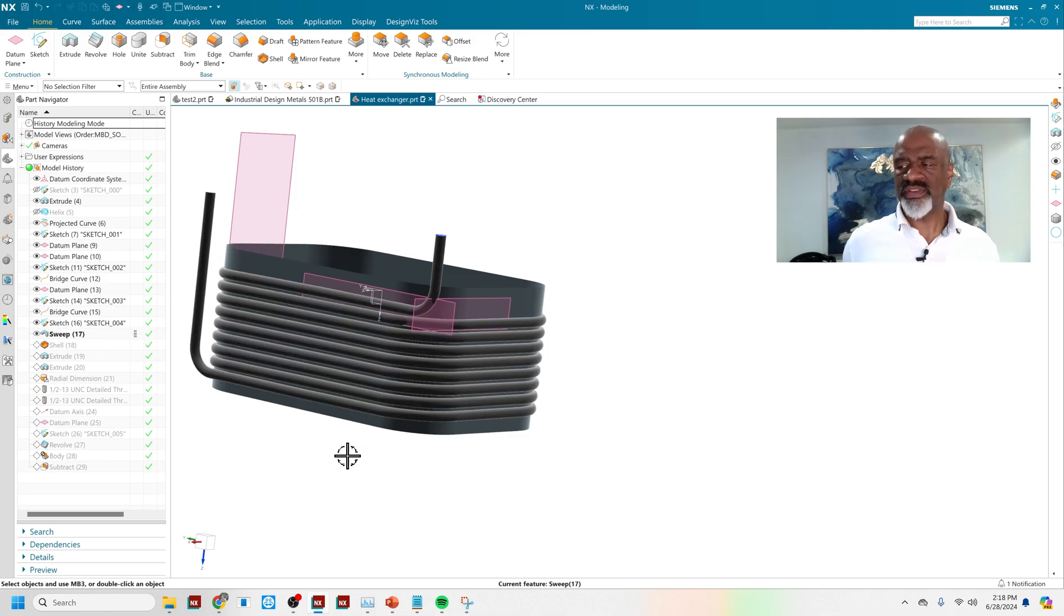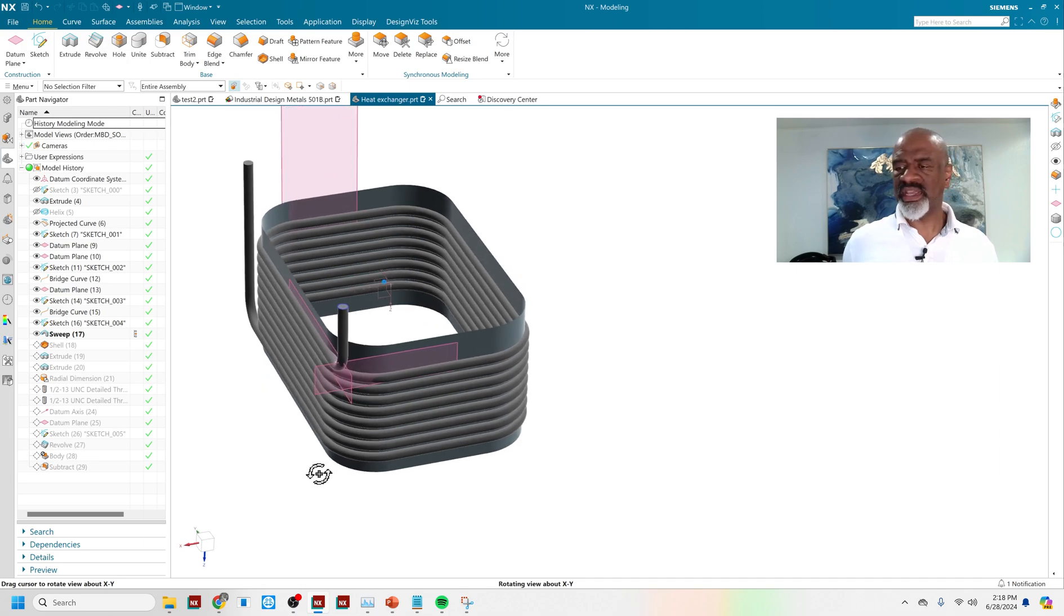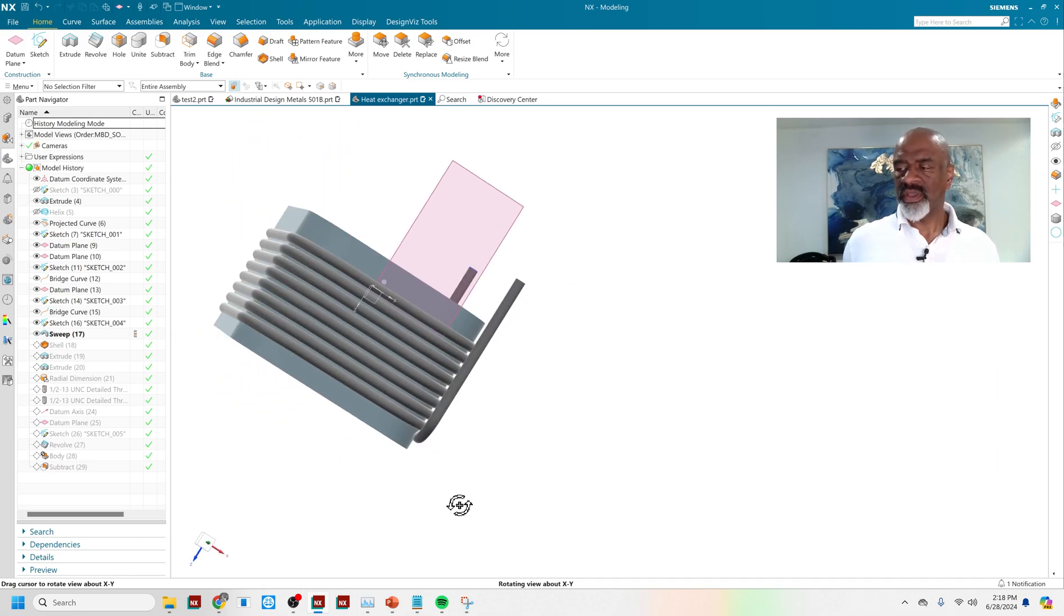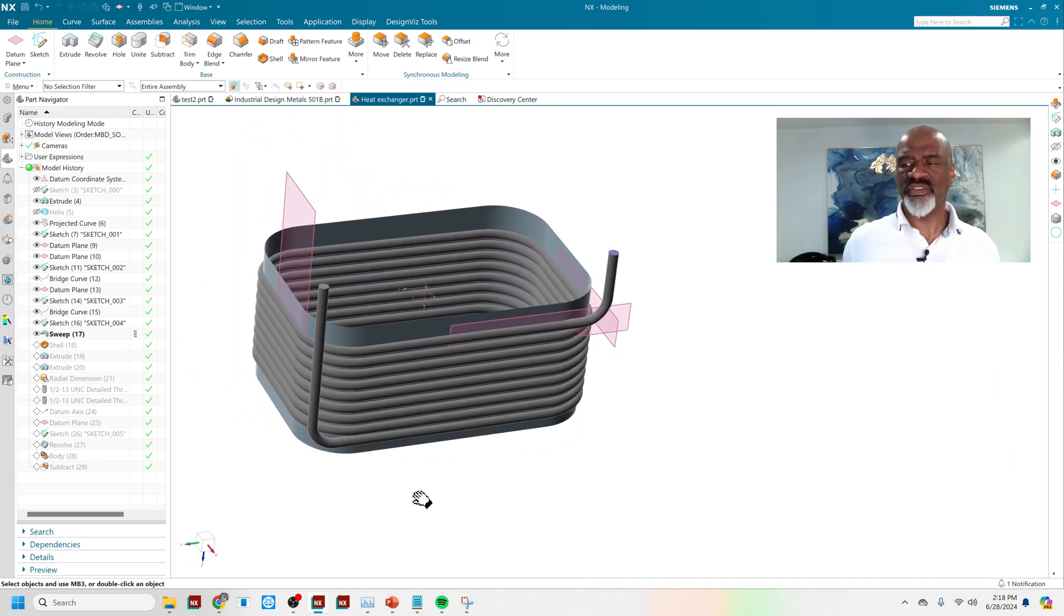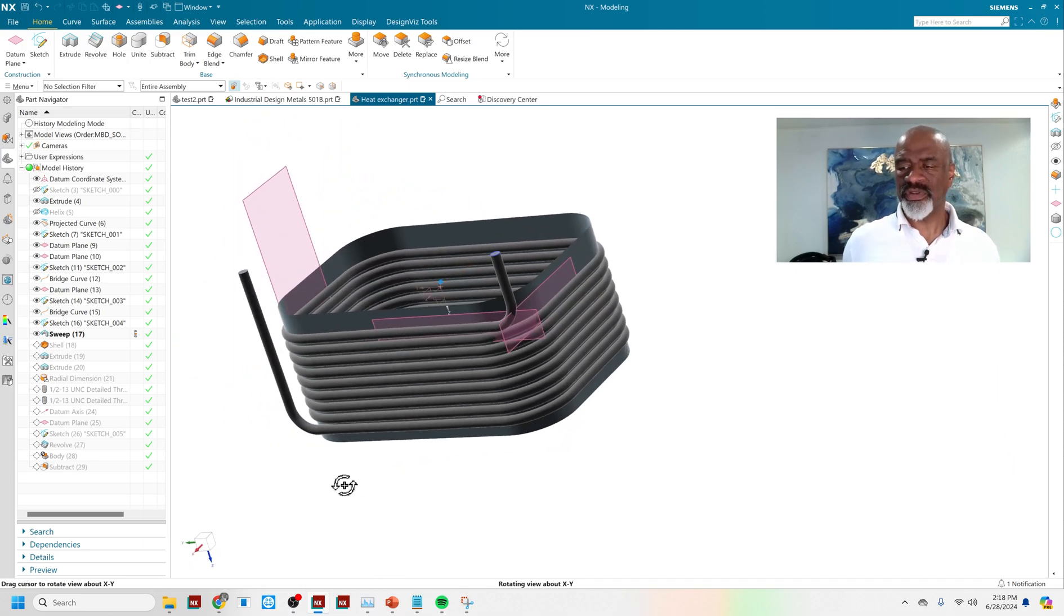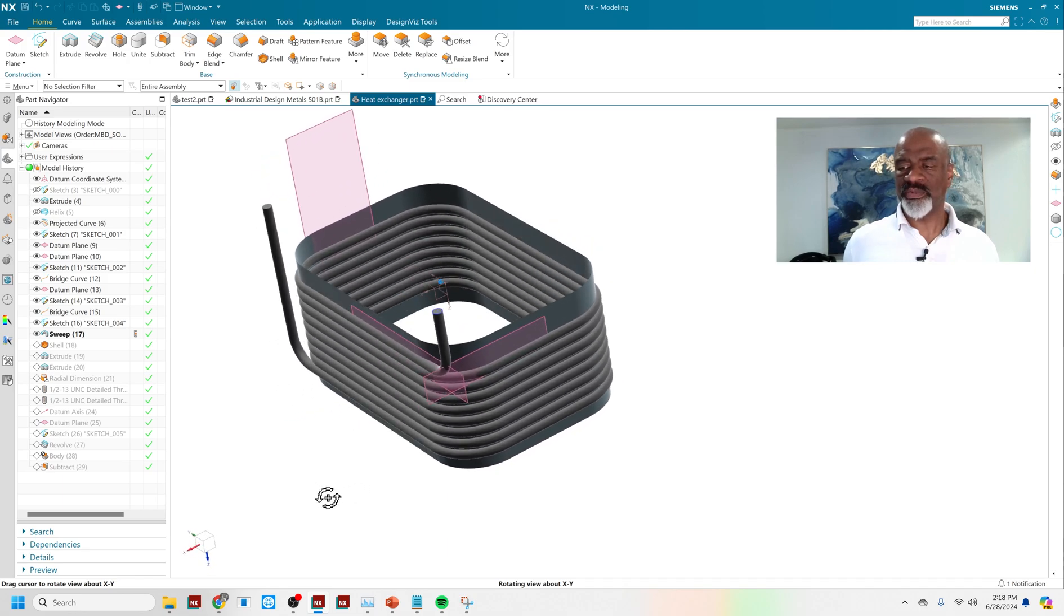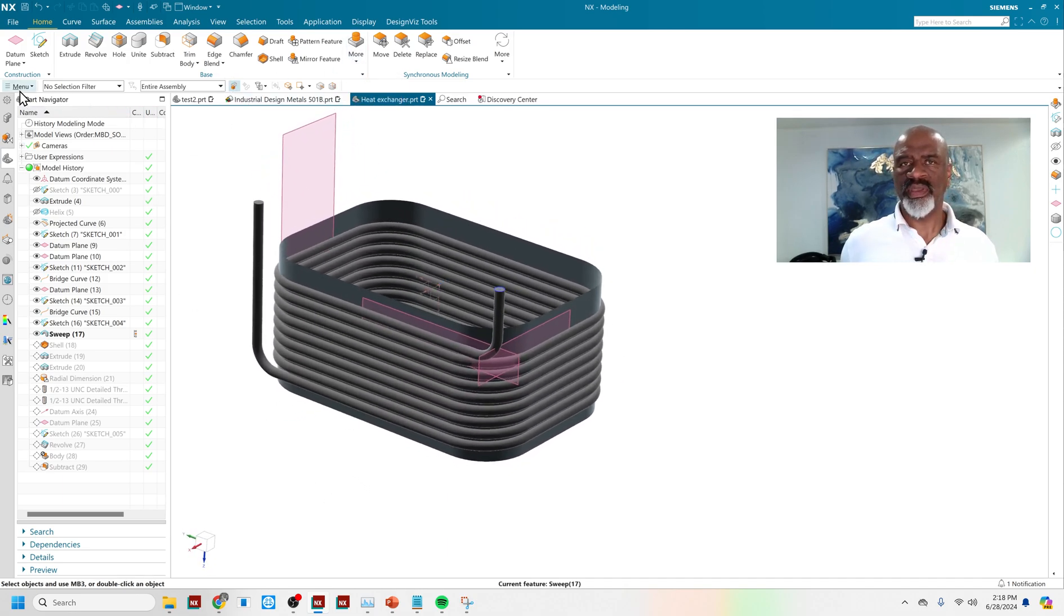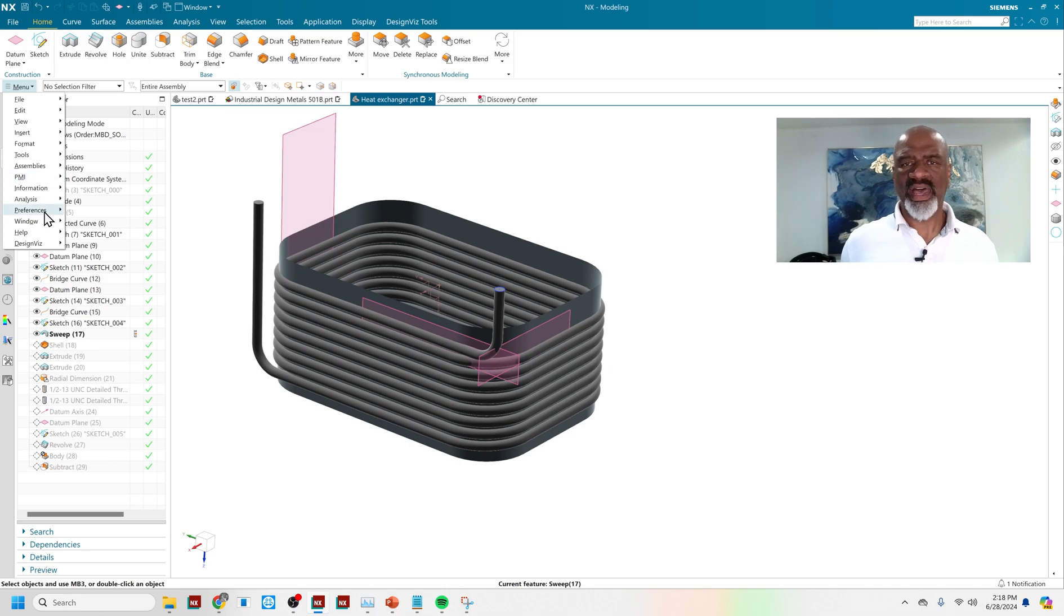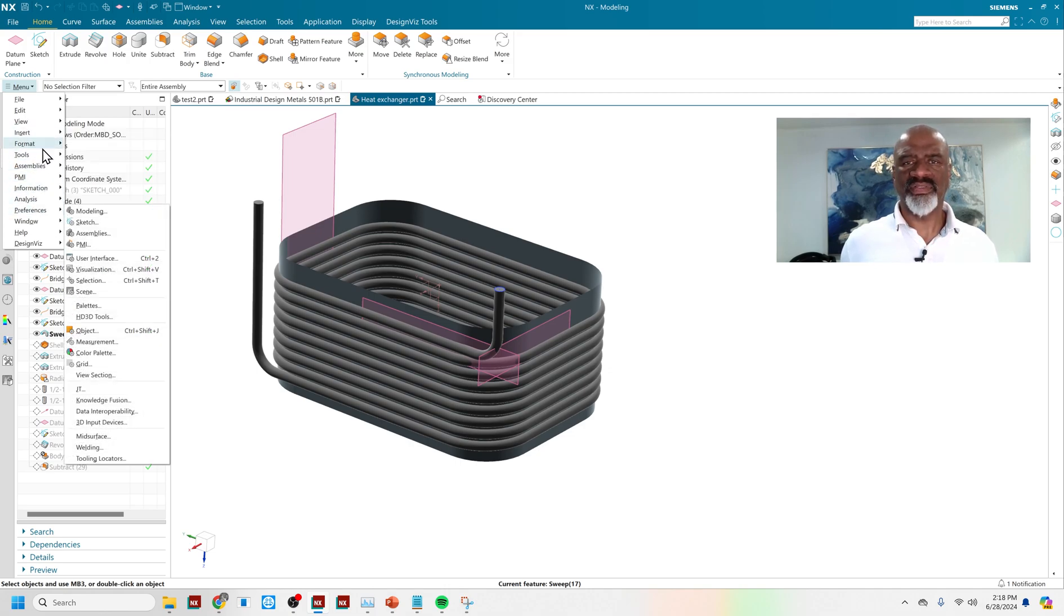Then I did the big sweep. And of course, NX is really great at sweeping geometry. You've got the sweep along the guide, you've got the sweep swept, you've got the swept volume. You have a myriad, if you will, of sweeps.